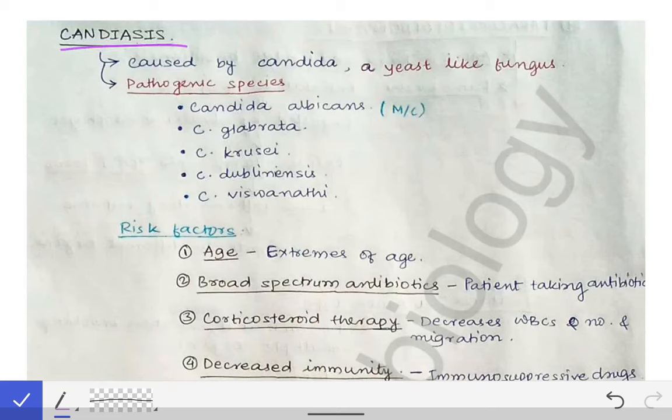Today's topic is candidiasis. In a previous mycology video, the classification of fungi was described, including four classes: superficial mycosis, subcutaneous mycosis, systemic mycosis, and opportunistic mycosis. The first three have already been covered, so now we move to opportunistic mycosis. The most important fungus here is Candida, which causes candidiasis.